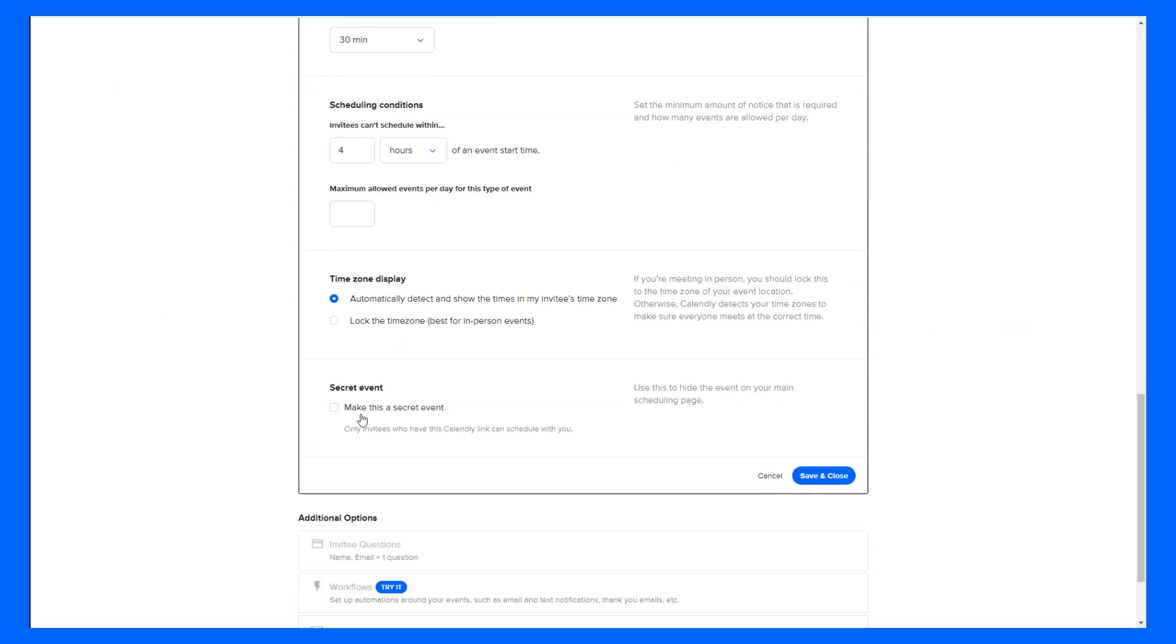Secret events are great if you want to create a private meeting link that you only want to share with one person and that way it doesn't show up on your main scheduling page. But I want as many people to talk to me as possible so I'm going to leave this option blank. And we will click save and close.